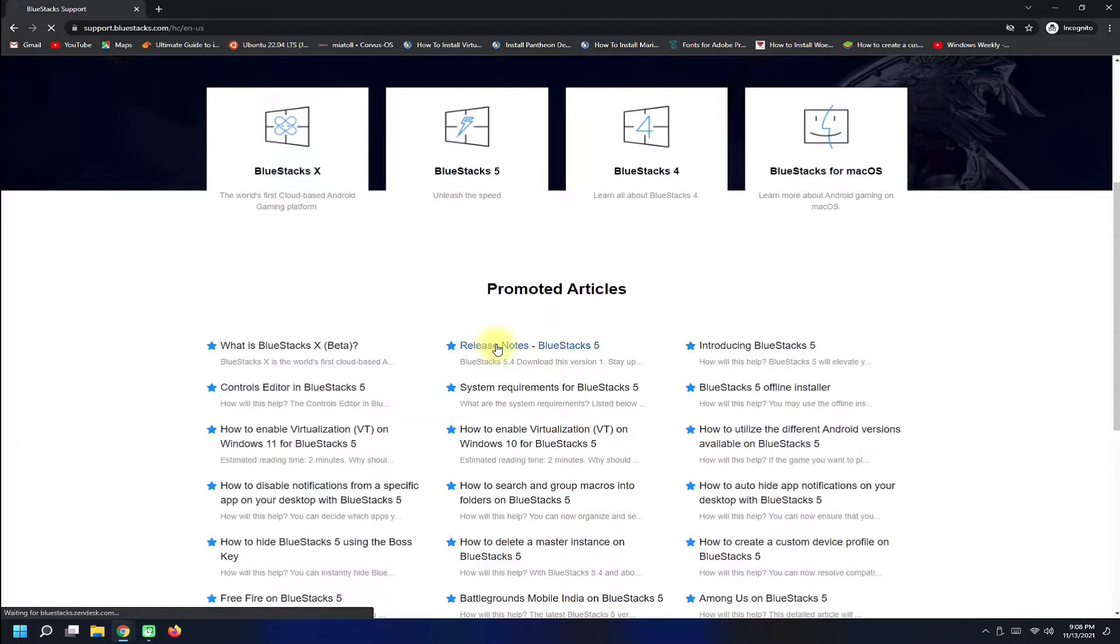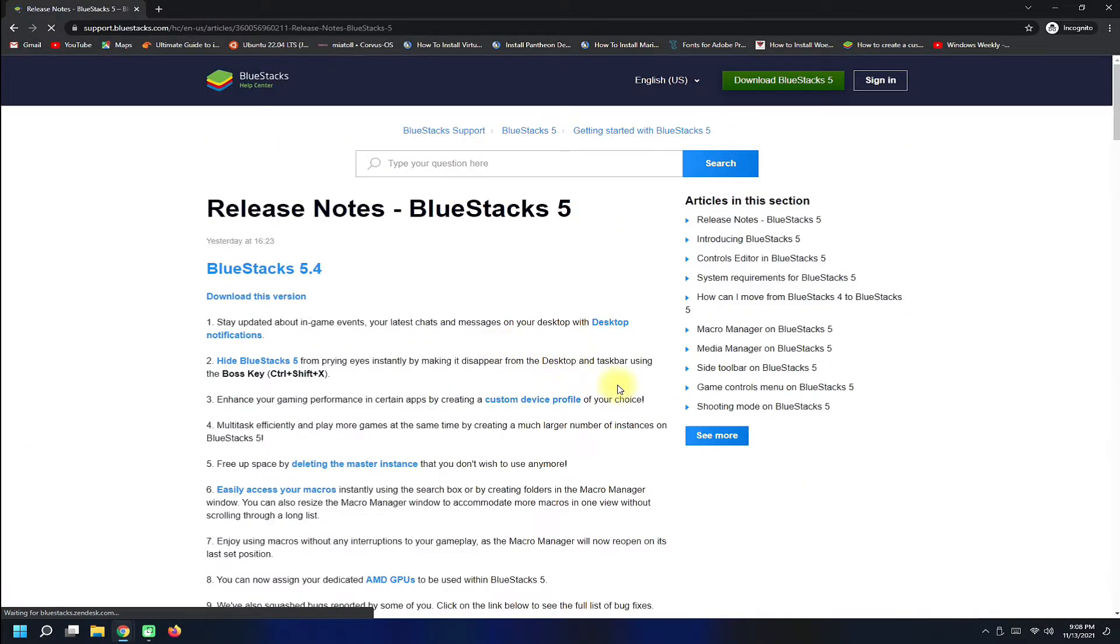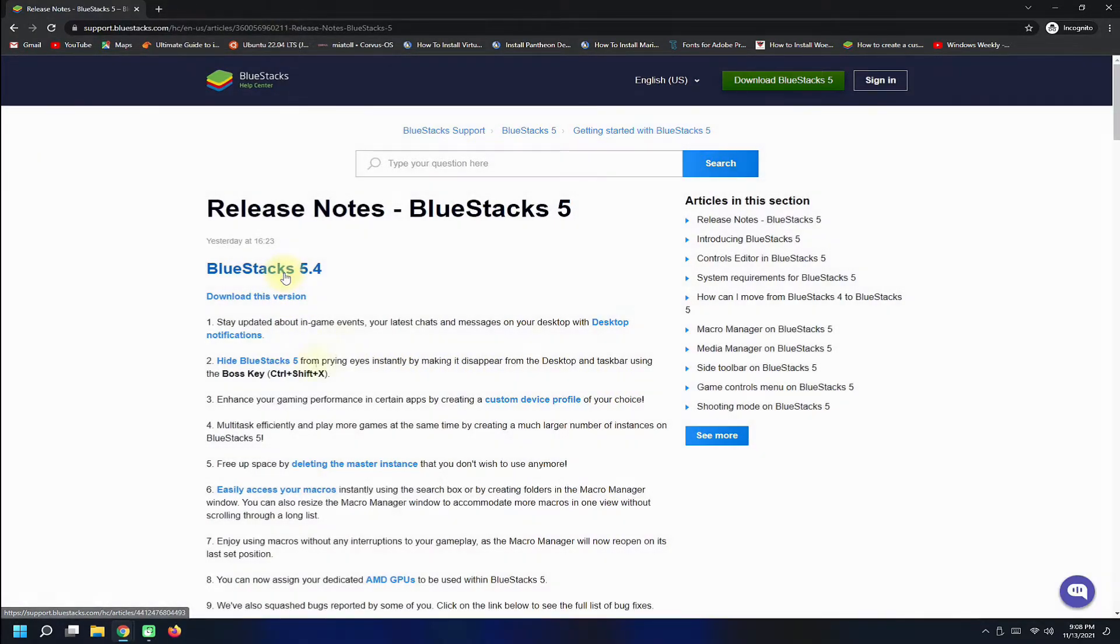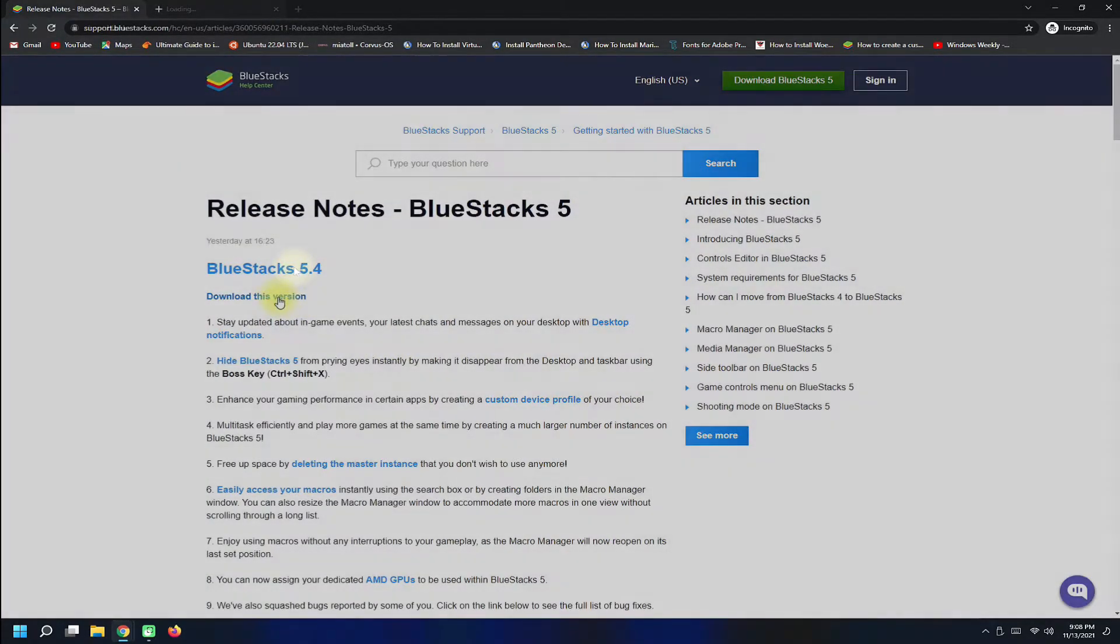You must be seeing BlueStacks 5.4 is available. This is the most recent release of BlueStacks available up till now.